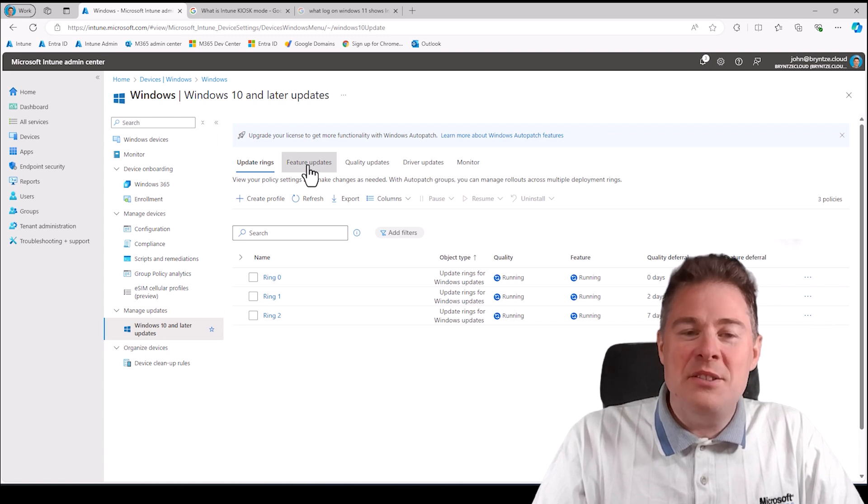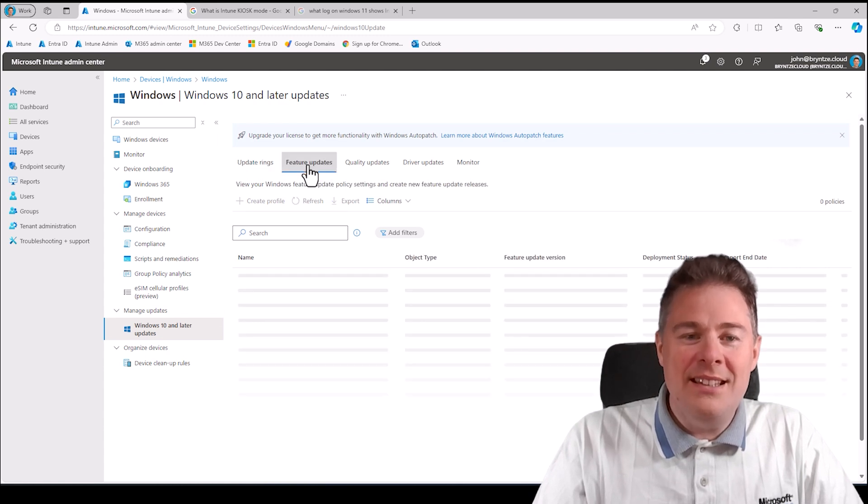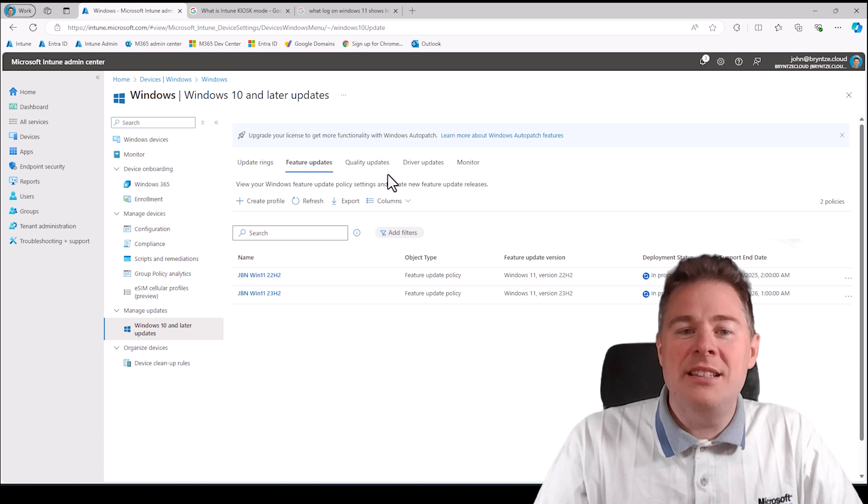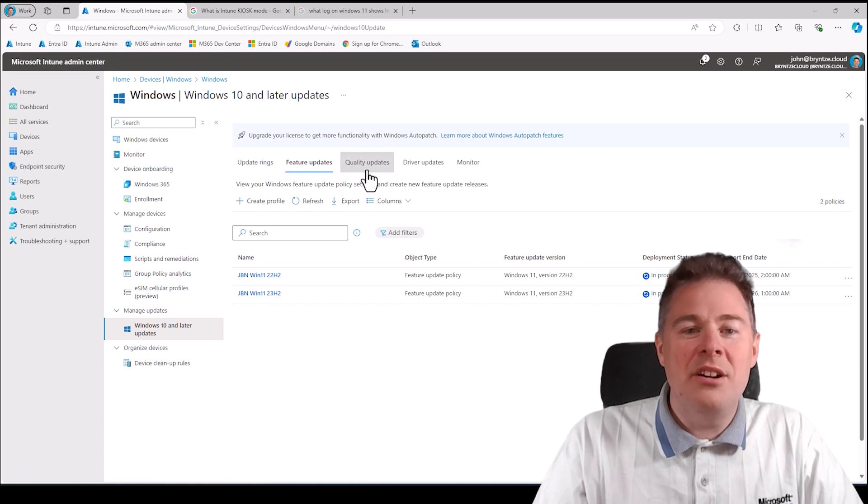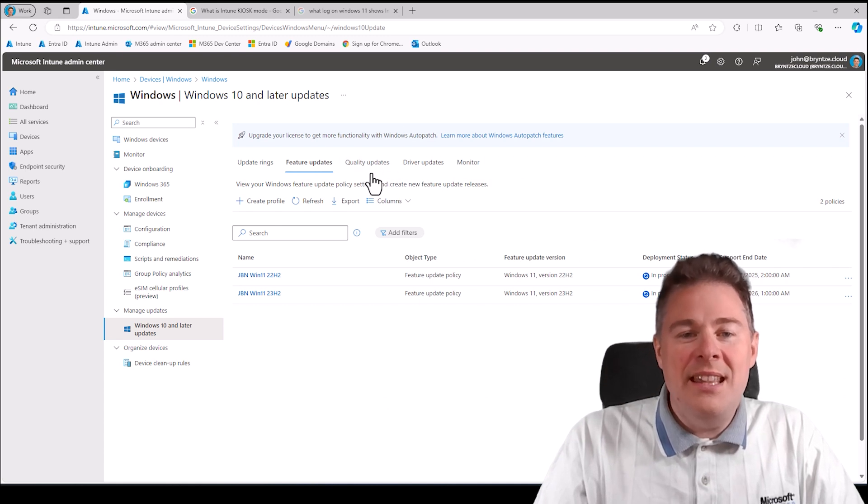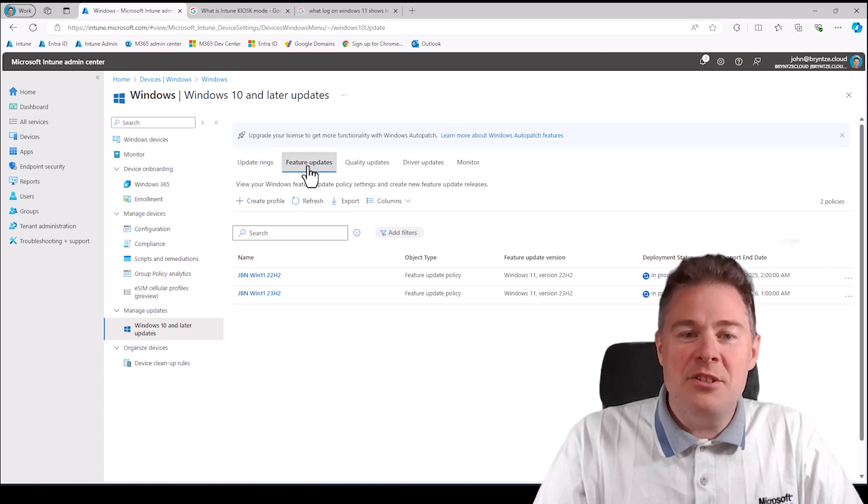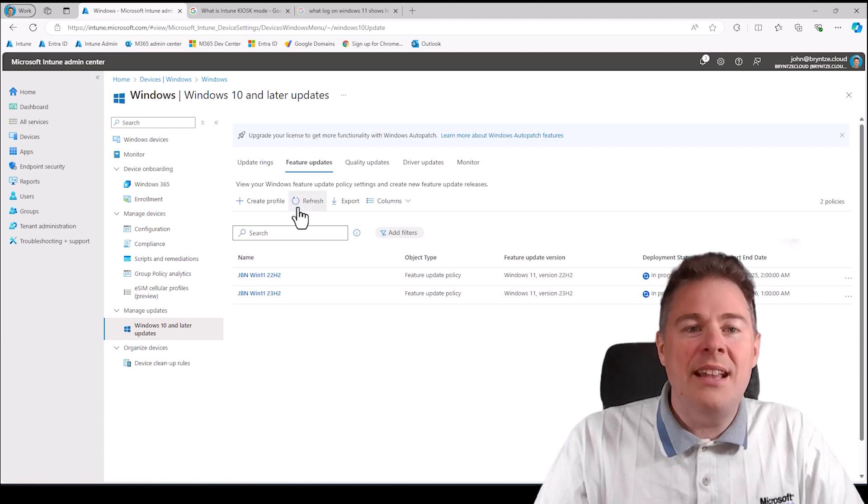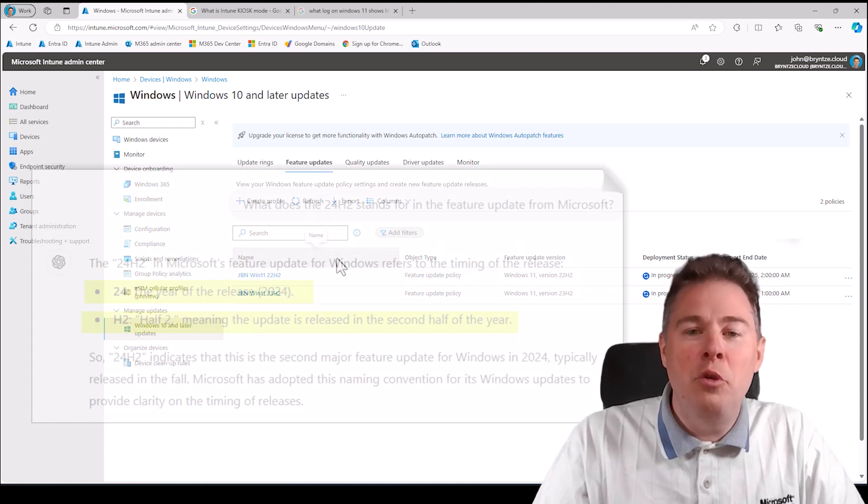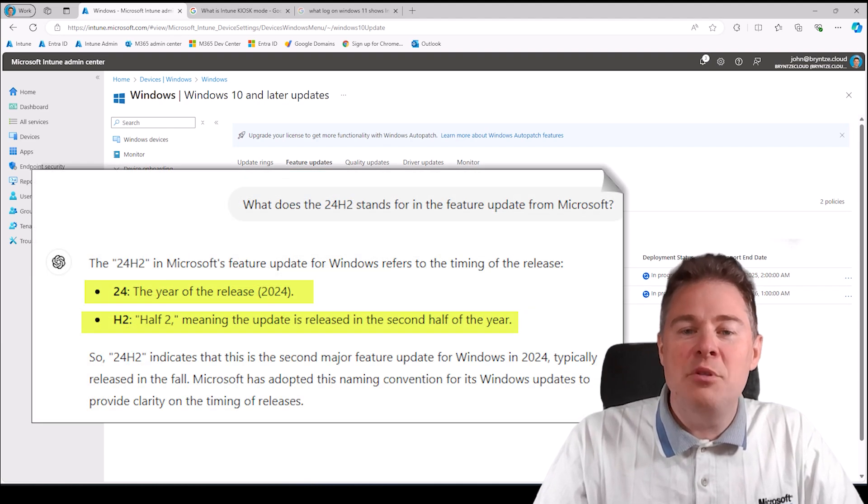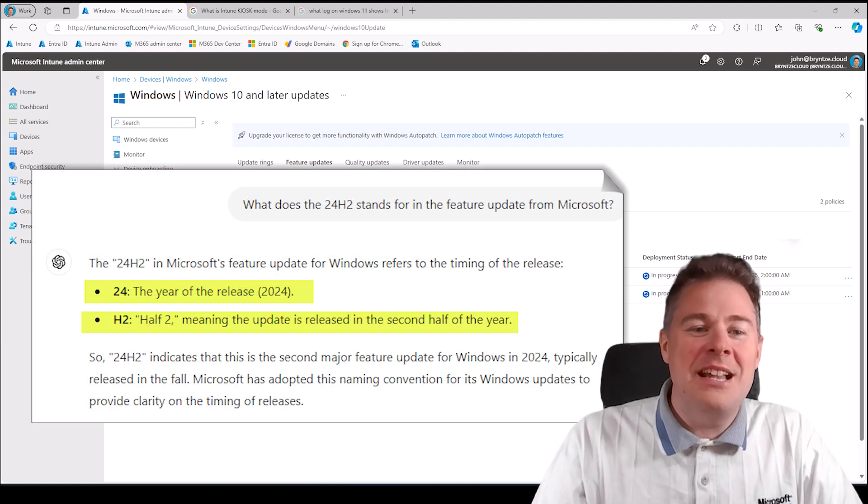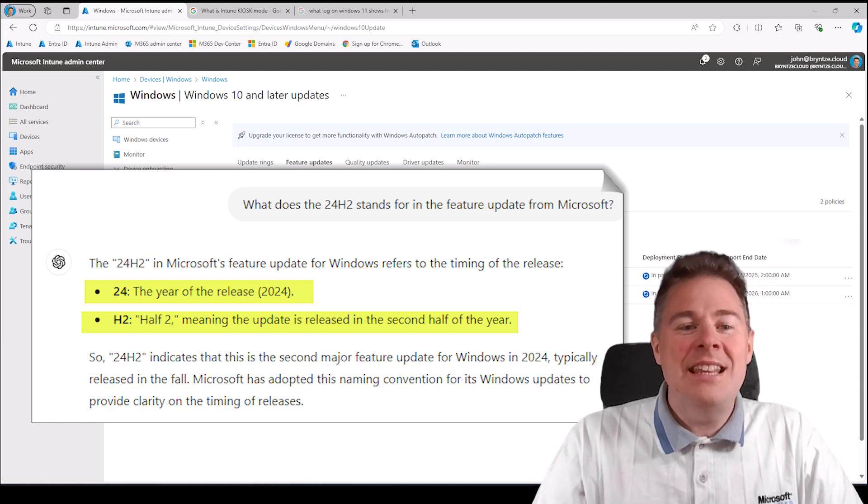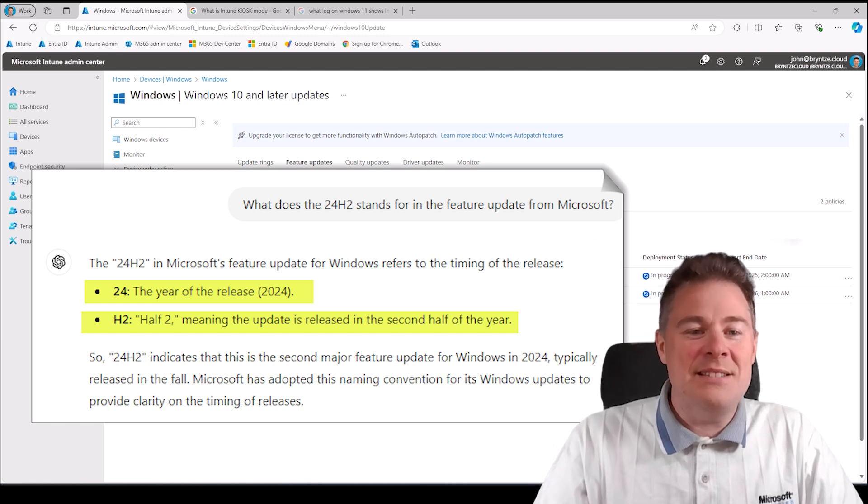As we know, that's the feature update. The difference between feature and quality updates: quality updates are each month, feature updates are nearly once a year. The 24 in 24 H2 stands for 2024, the year. The H2 is for the second half of 2024.